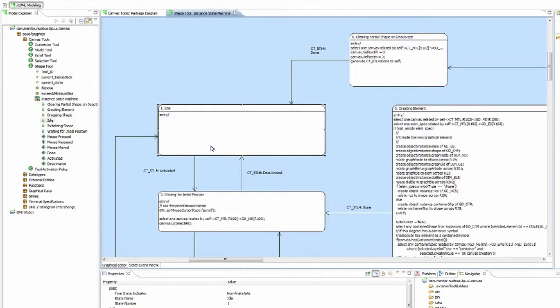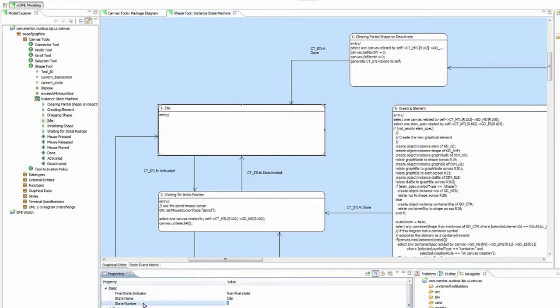In Instance State Machines, numbering is important. In this case, you can see that the idle state is numbered 1. If we look in their properties, you can see the state number.